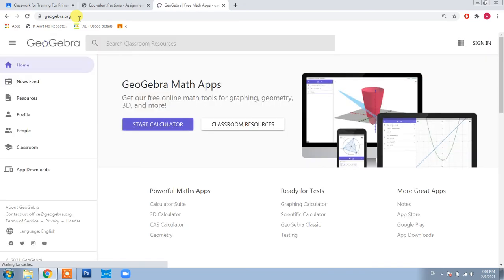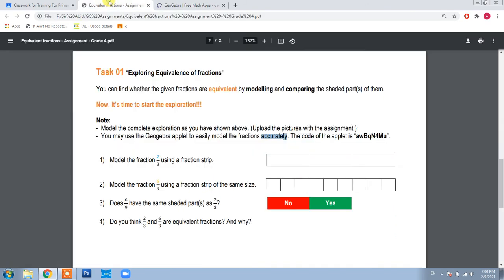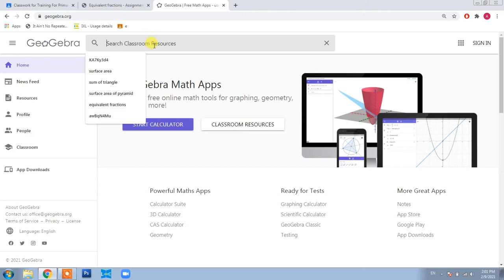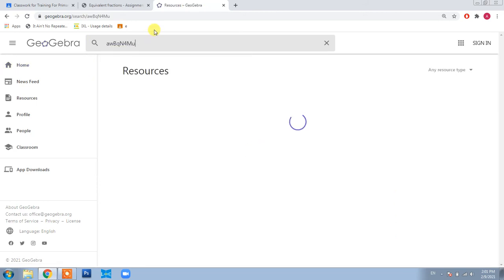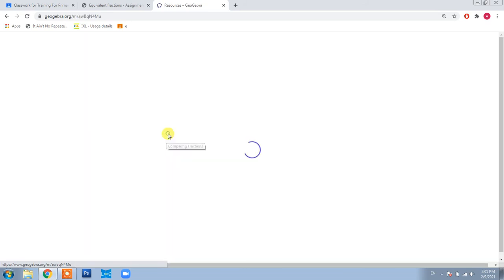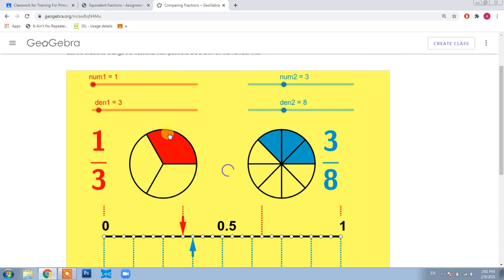You can also download the GeoGebra application on your phone. The code you need to search is AWBQN4MU — this is case sensitive, so capital letters must be written in capitals. I'm copying this code and pasting it into the search bar. This is the resource that can help you model fractions very easily and, more importantly, very accurately. Click and here you have this resource.